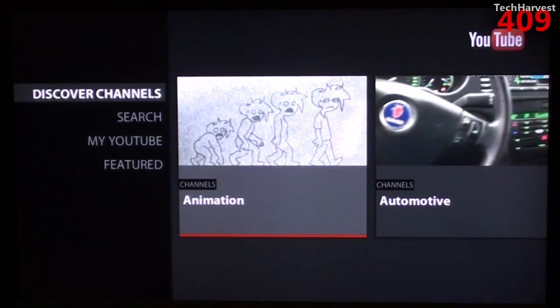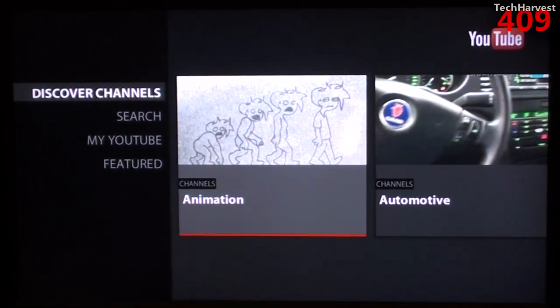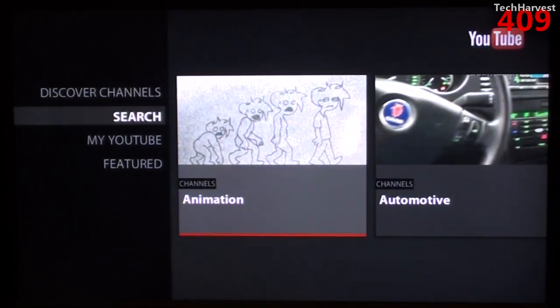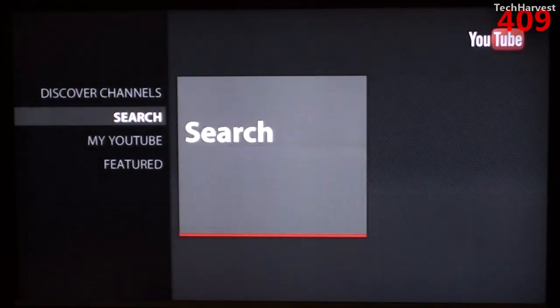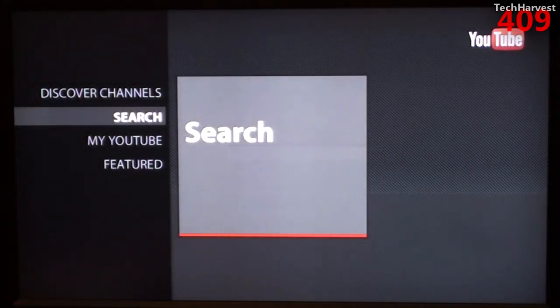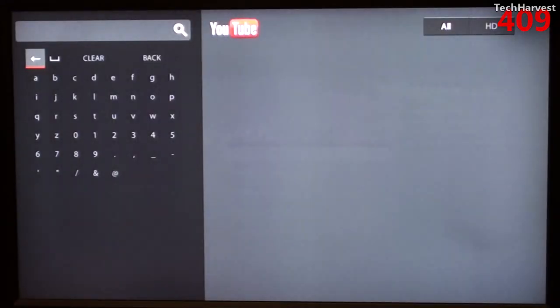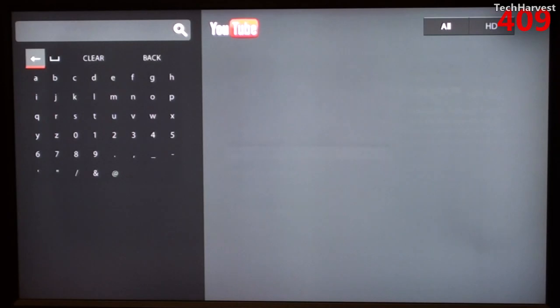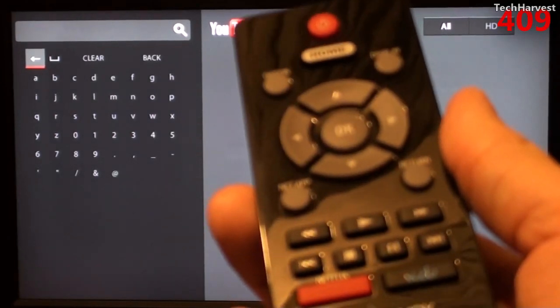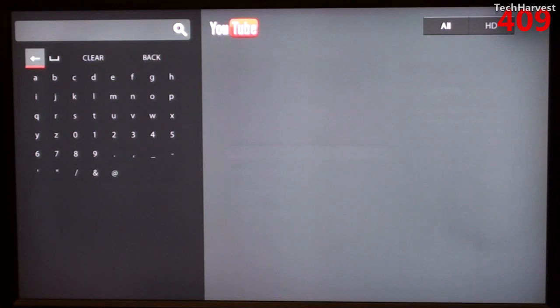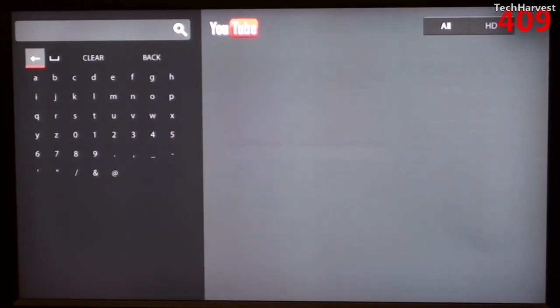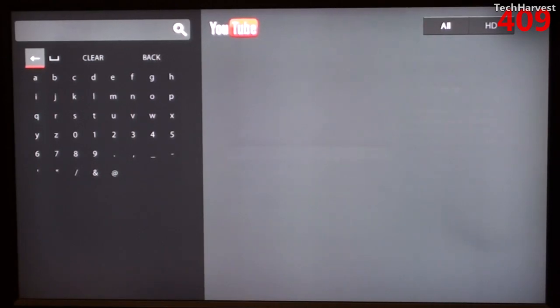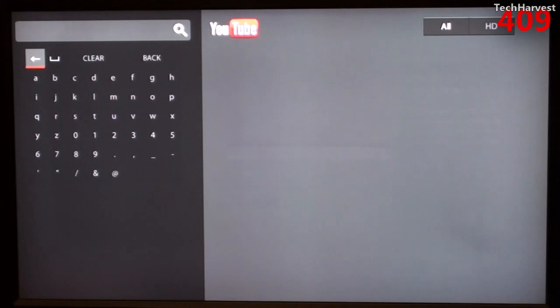As I mentioned before, you can discover channels or you can search. So let me click on the search and just see how it works. Okay, you have your alphanumerics on the left-hand side. You type them in using the directional on the remote and then you can look things up. Obviously, there's no keyboard on this remote, so that's how it's done. It's a little bit more cumbersome than actually having a keyboard, but that's pretty much what you expect when you have a device like this.